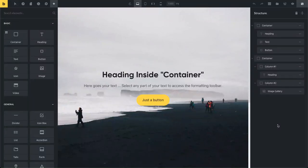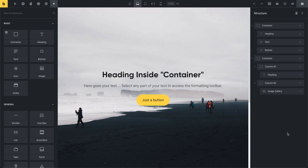Today I can finally announce the release of Bricks 1.2. If you've been following our recent development, you know that this version marks the beginning of a completely new layout solution — the new container element — and this one is going to replace our old section, row, and column layout. We're just going to have a quick look at the new container element in this video.